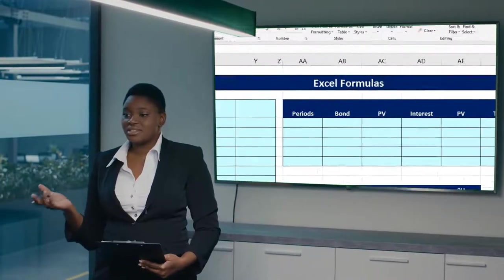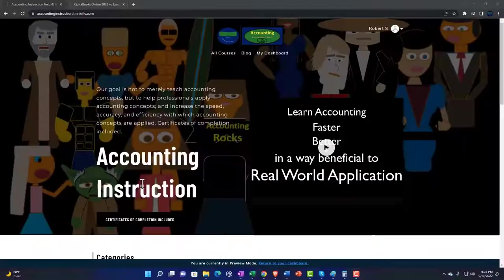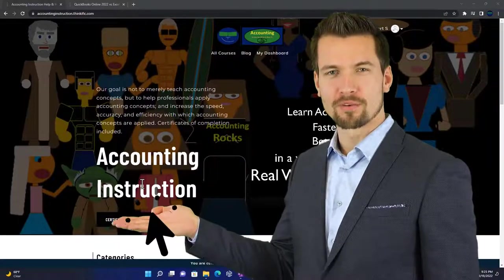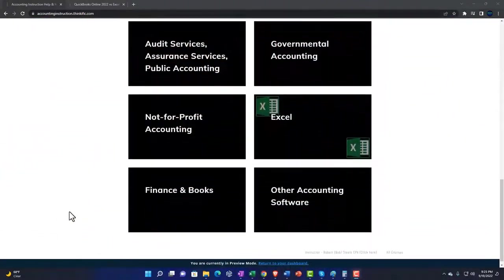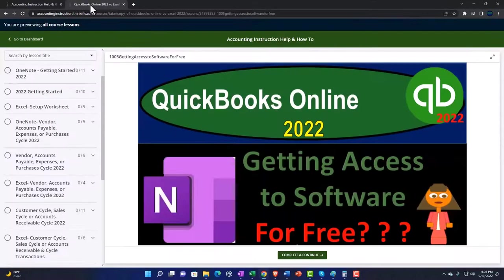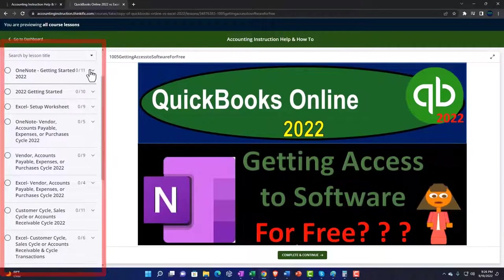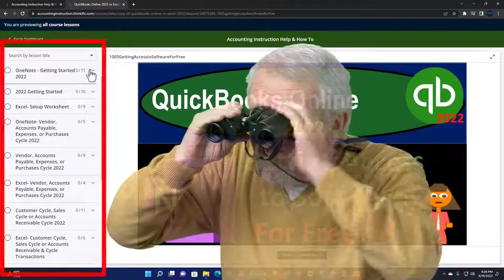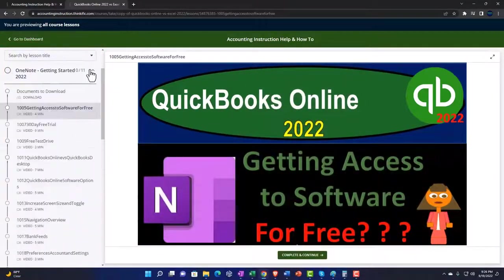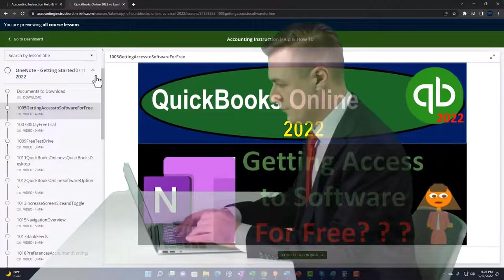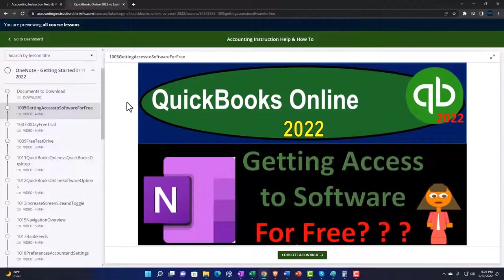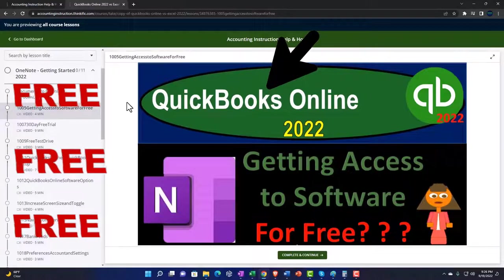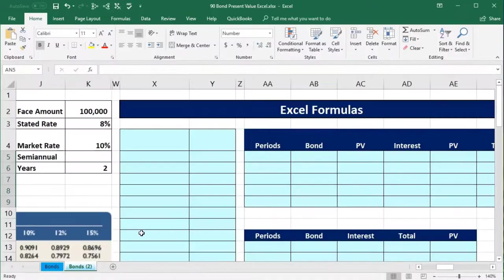In this presentation we will present bond cash flows using Excel to support accounting instruction. Click the link below for a free month membership to all of the content on our website, broken out by category and by course, organized in a logical fashion. We also include added resources such as Excel practice problems, PDF files, and QuickBooks backup files when applicable.